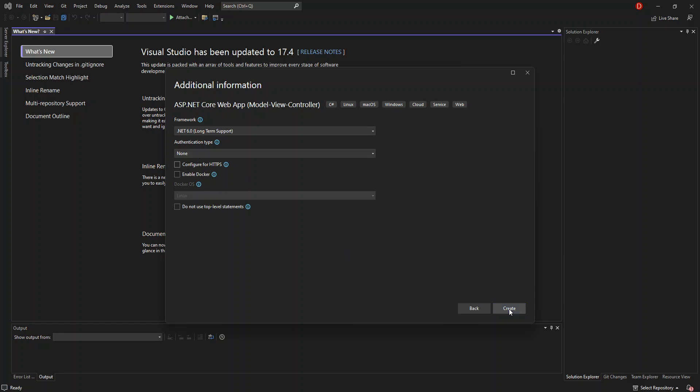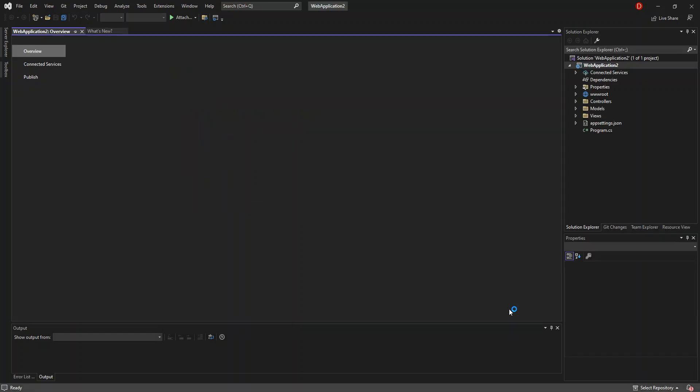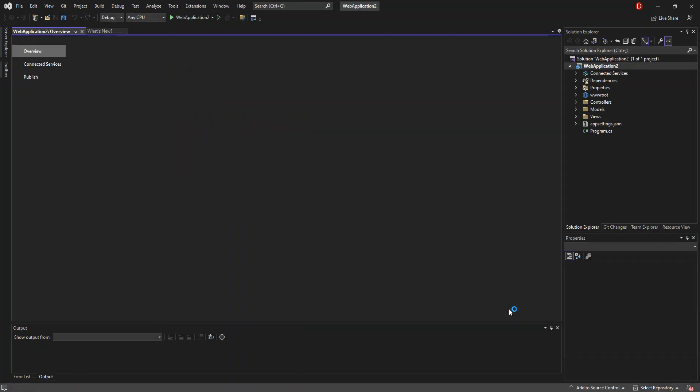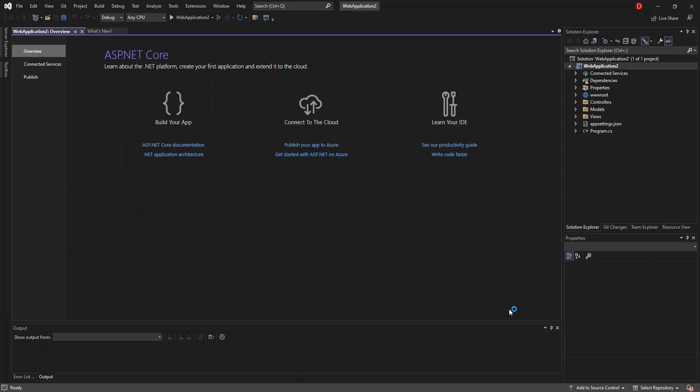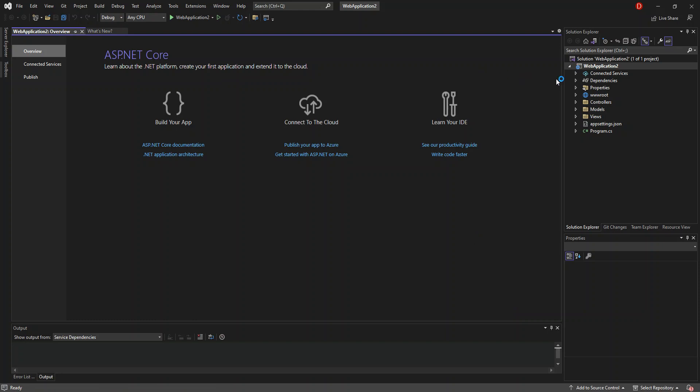As you can see, this might take a while, depending on how fast the computer is. The project has already been loaded. Let's look into the folders that we've got here. If you're used to .NET project, then the properties wouldn't be a problem for you. We're not going to look too much into that. We go on to the next folder, which is the wwwroot. This folder contains the static files like CSS, JS, and libraries.